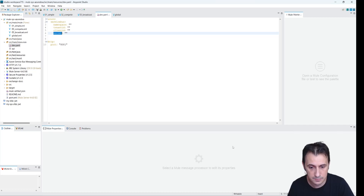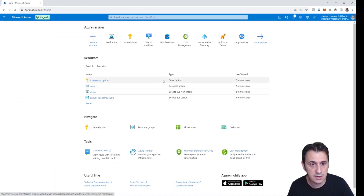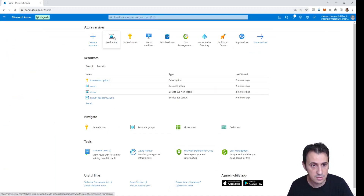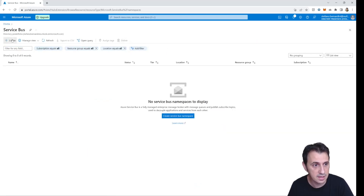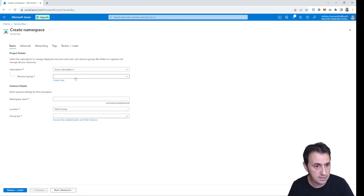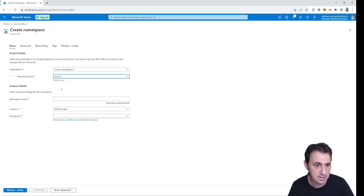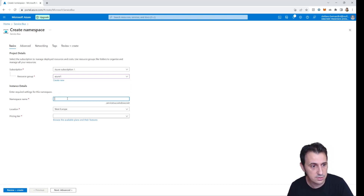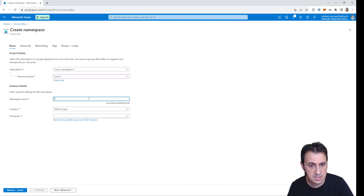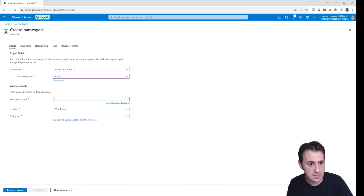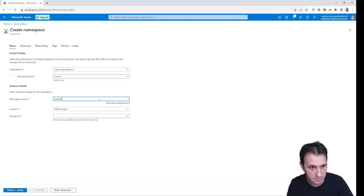Let's move to the Azure portal. I need to create a new service bus. I click on Service Bus and create a new one. I select my resource group — I already created a resource. I need to create an instance of service bus inside this subscription, which is a one-month free trial. I need to insert a new namespace name, for example my name, Stefano1.